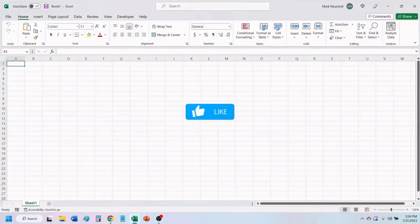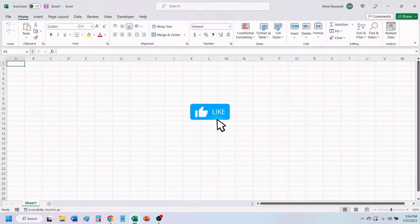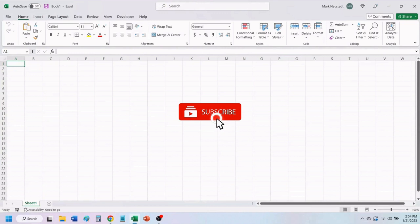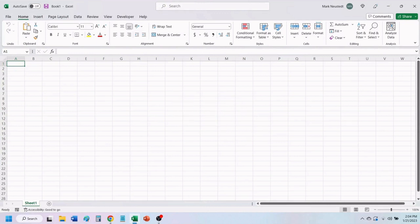If you find value in this video, please give it a like to help others find our videos. And don't forget to subscribe so you don't miss any of our future videos.